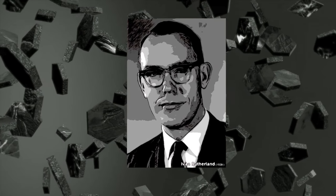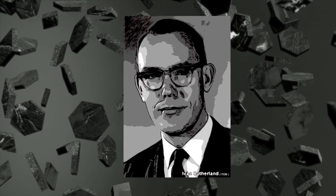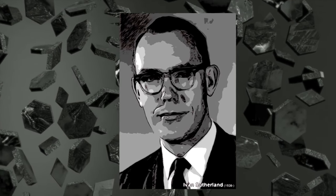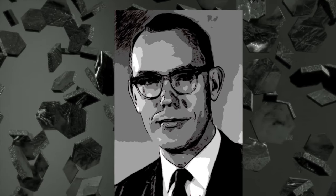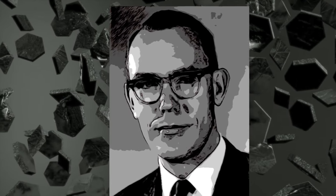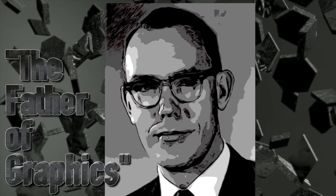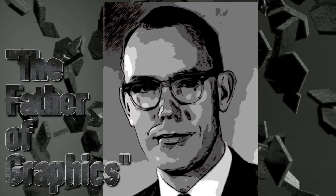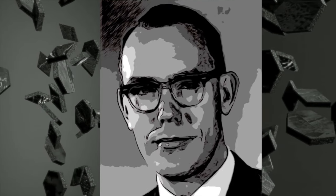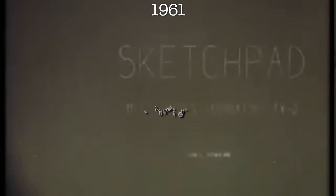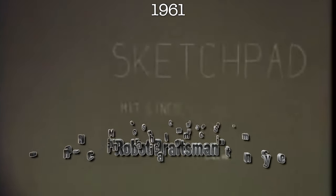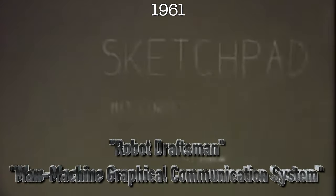There's not one person who's responsible for the creation of computer graphics, but he's someone that's frequently called the father of graphics. Why? Because of a little program called Sketchpad, also known as Robot Draftsmen, or the Man-Machine Graphical Communication System.